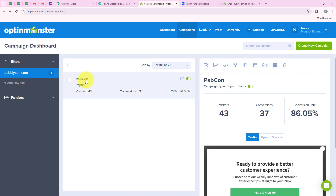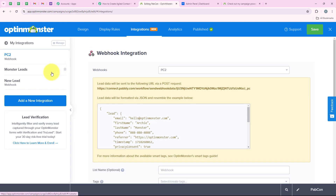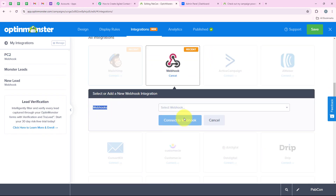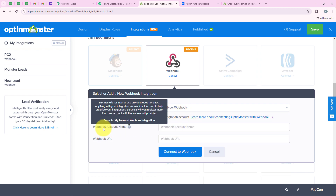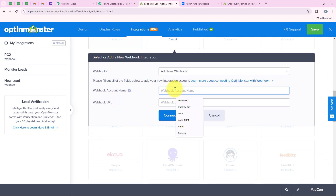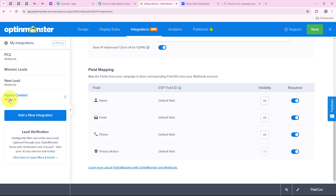This is the form I have created. I am going to open this form because I want to create this automation for it. From here we go to integrations, and in the left sidebar you can see add new integration — so we click on that. We scroll and select webhook, then click on add new webhook. It is asking for the webhook name and URL, so I am naming my webhook as Agile Contact and pasting the URL we copied from our workflow. Then we click on connect to webhook, and you can see we have successfully added the webhook, which is Agile Contact.